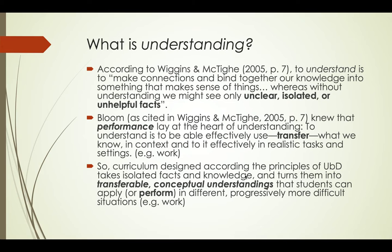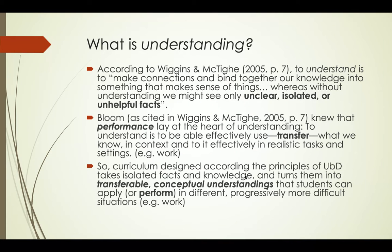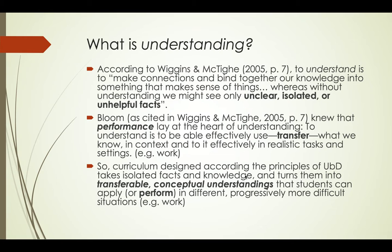Therefore, curriculum designed according to the principles of UBD takes facts, knowledge, and skills we teach every day and turns it into transferable or conceptual understandings that students can apply or perform in different and progressively more difficult situations such as work. That's why I think UBD and VET units of competency go really well together - the focus on performance and performance criteria works well with competency-based assessment.